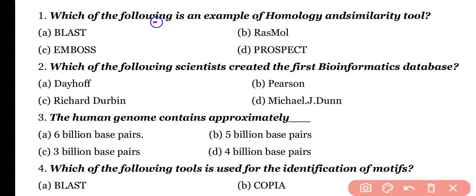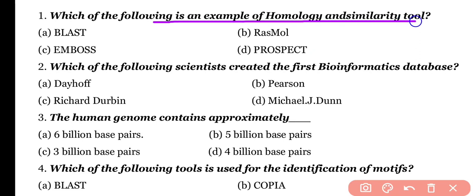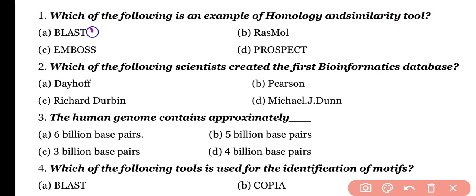Question number 1. Which of the following is an example of a homology and similarity tool? Options: BLAST, RASMOL, IMBOS, PROSPECT. Correct answer is option A. BLAST is a bioinformatics tool for finding similarity and homology.